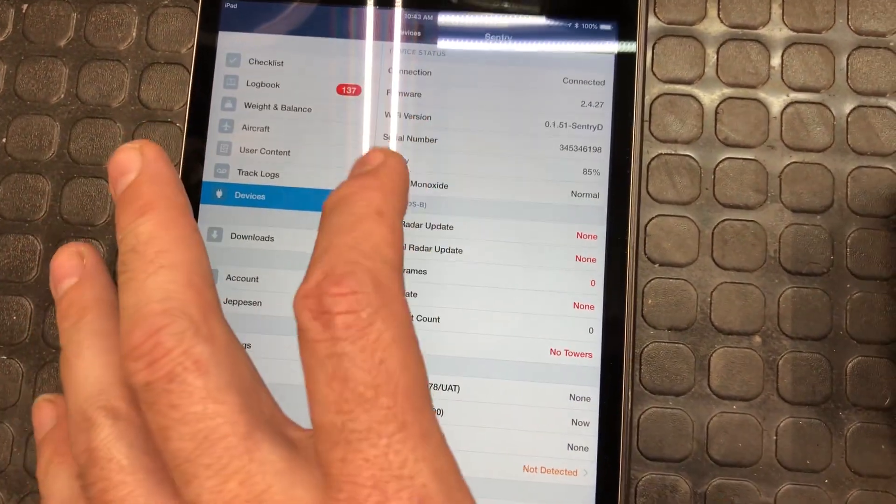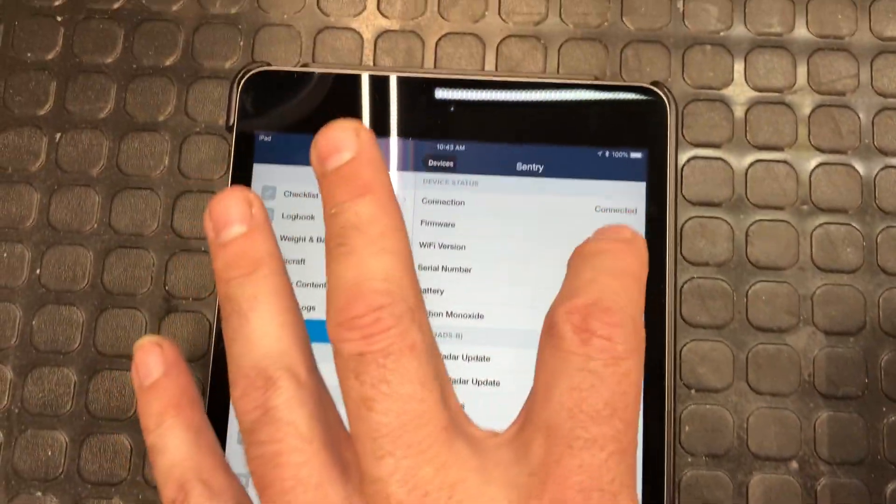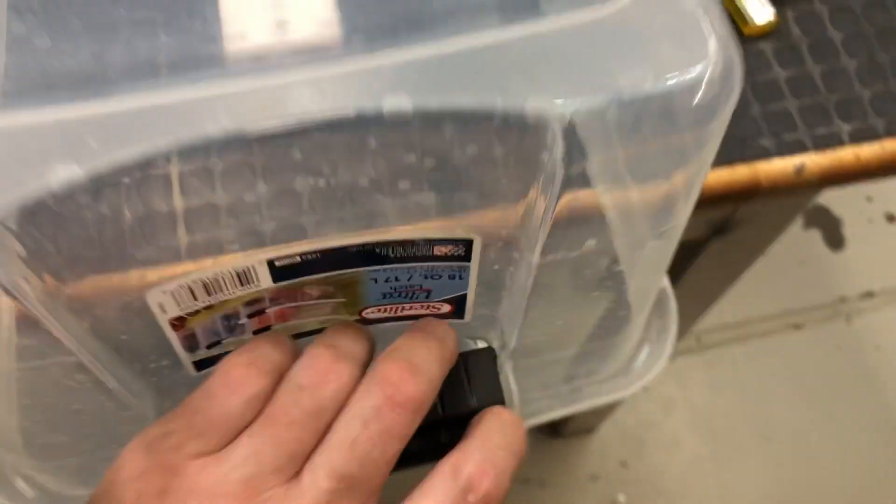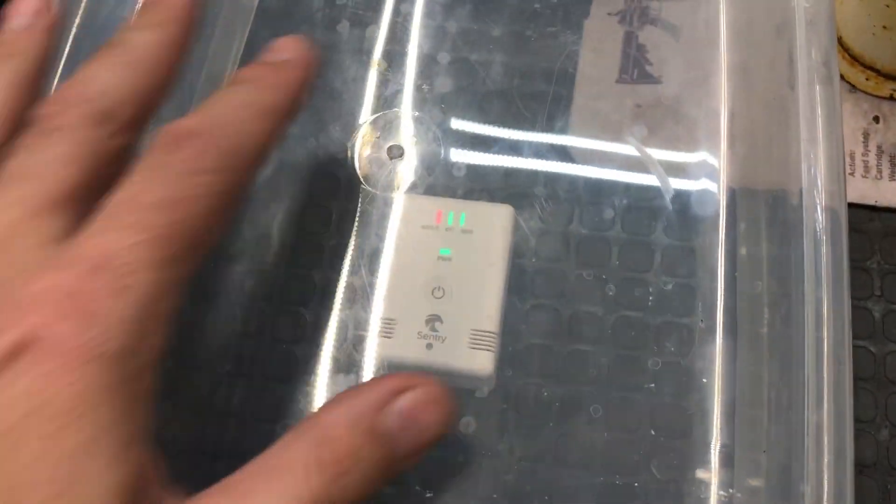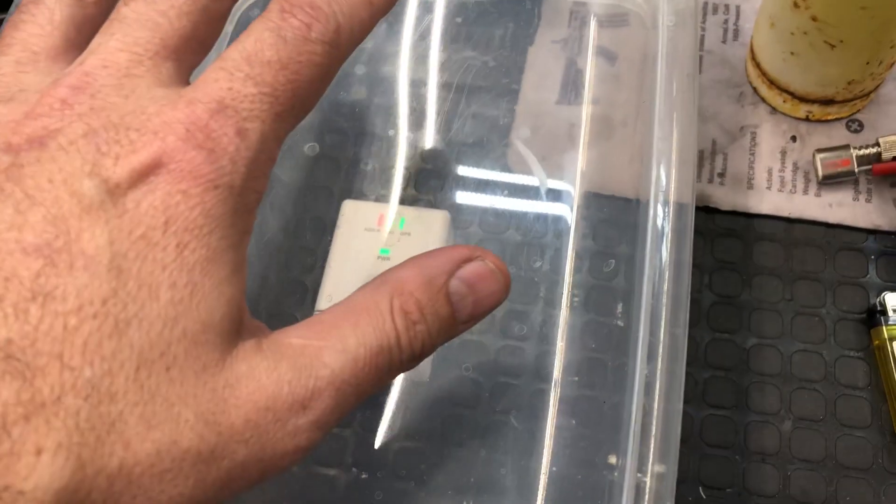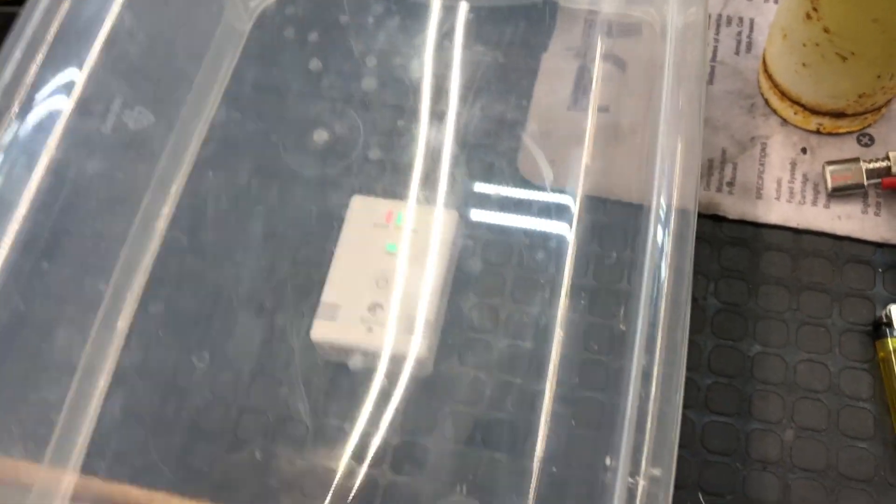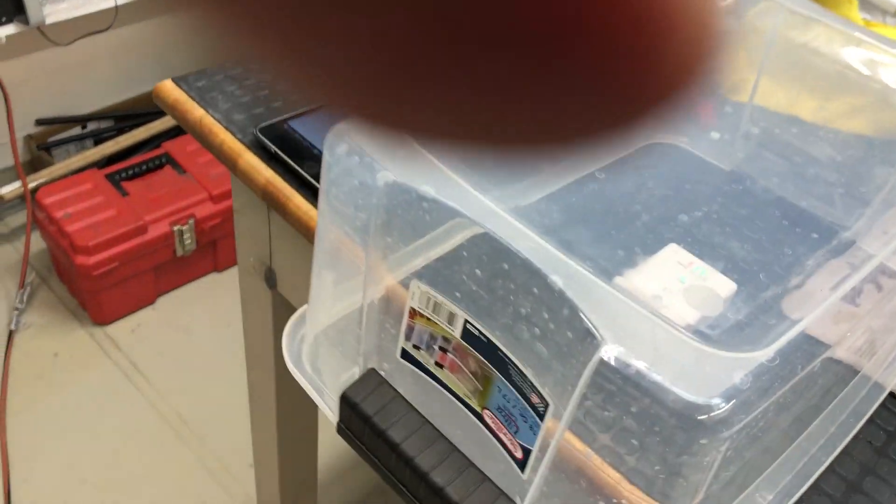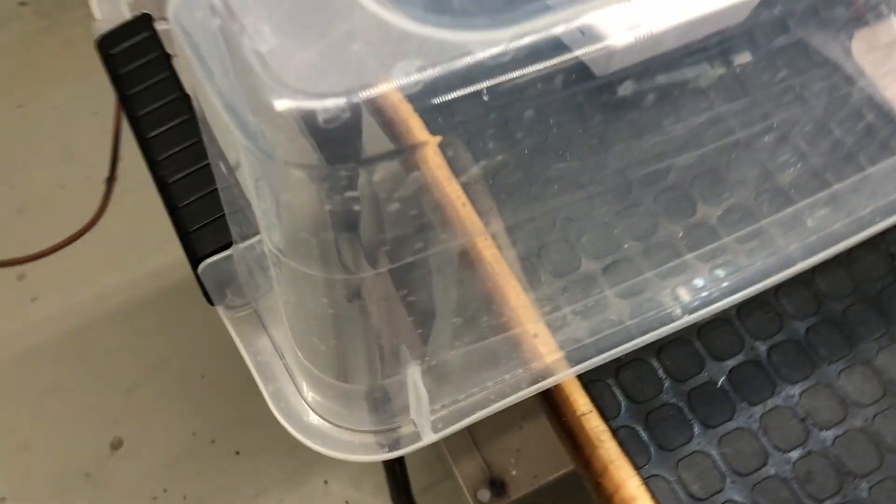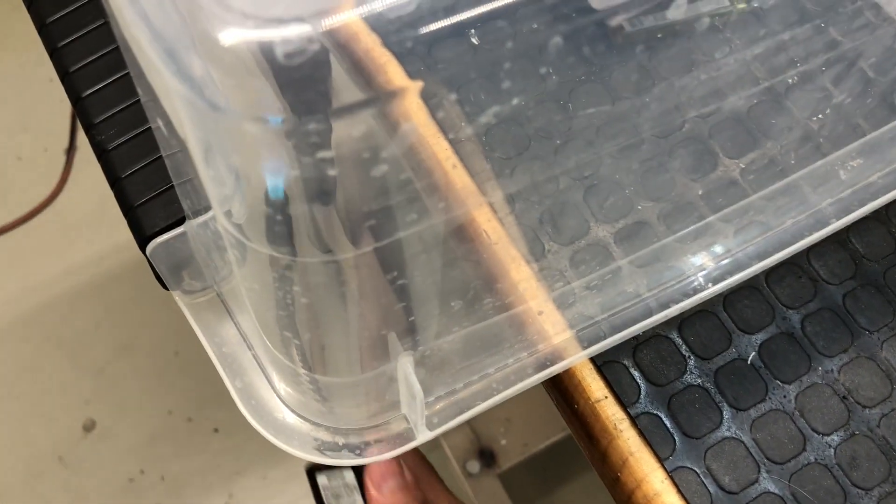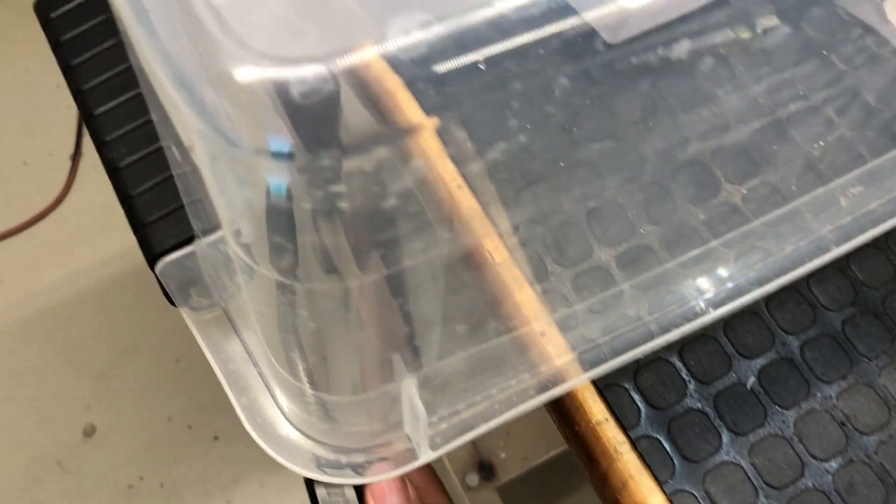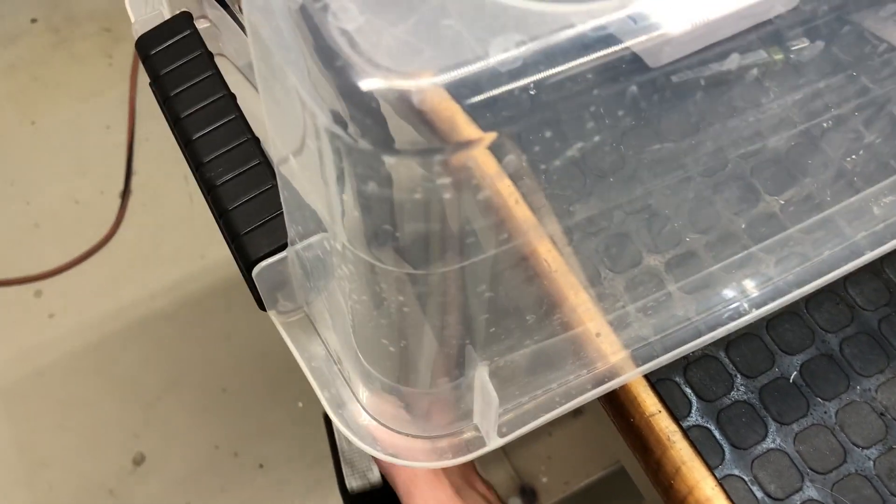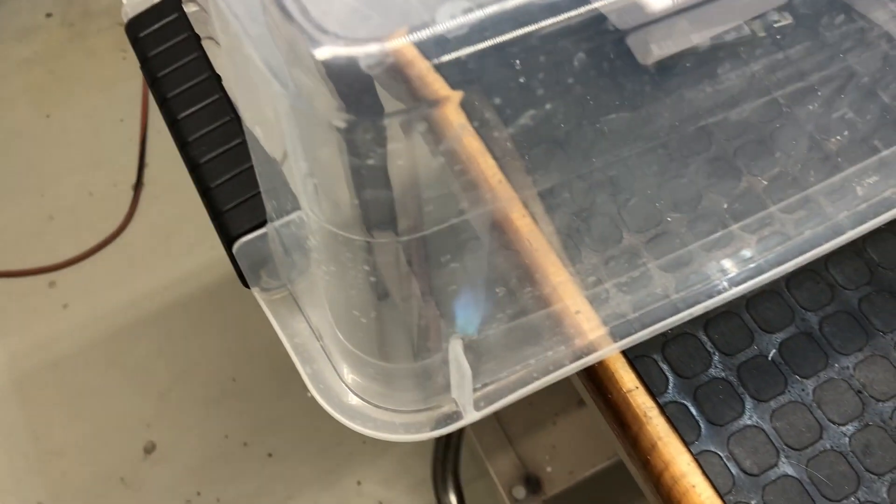And we are connected. So what I'm going to do is I've got this little plastic container that's going to close off the Sentry. I've got just a little bit left open down here at the bottom. I'm just going to take my torch, carefully not melting the plastic, and I'm just going to throw a little bit of burnt exhaust gas in here.